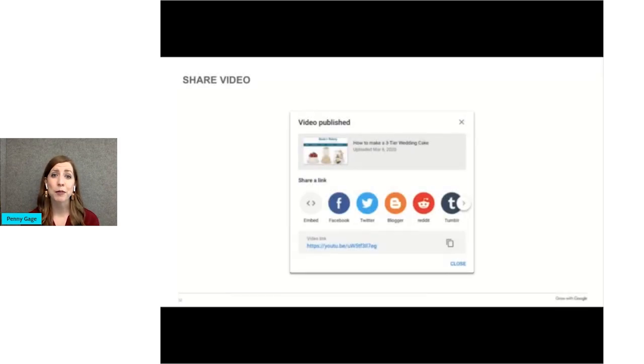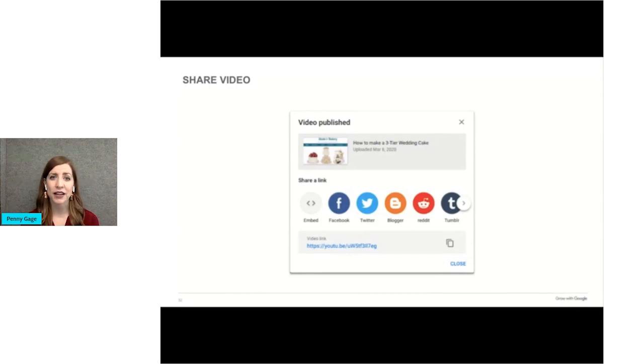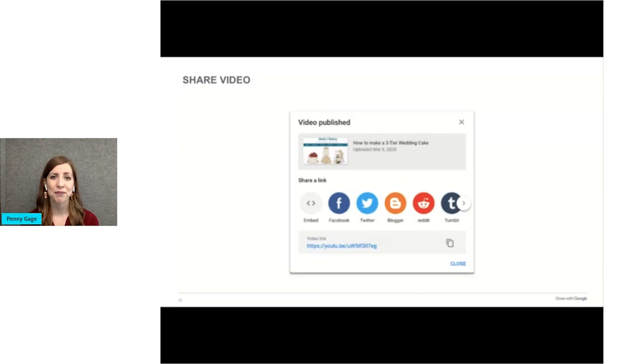Once your video is published, spread the word. You can share your video on a variety of social sites, via email, on your website, and more. Be proactive about letting people know about your video.